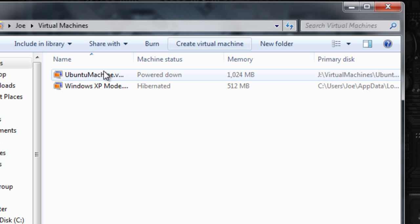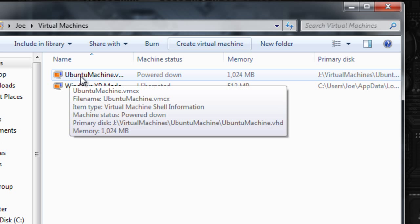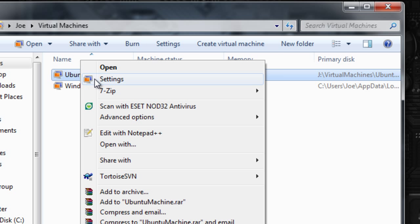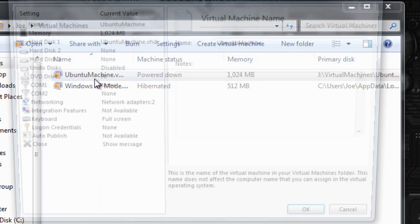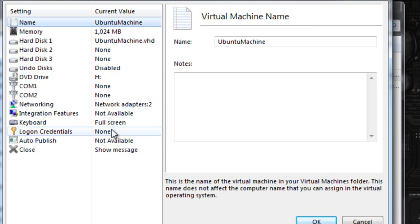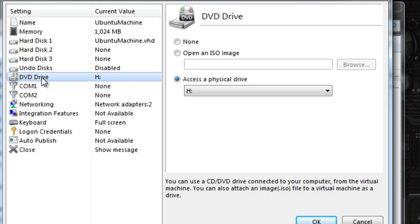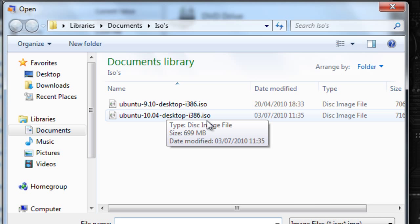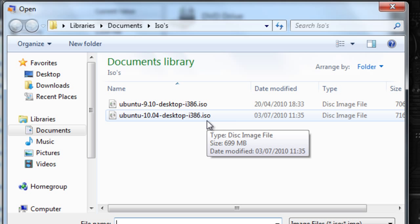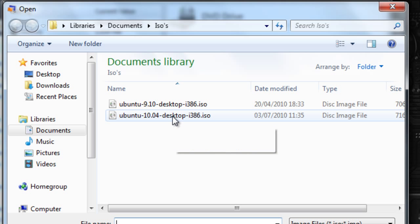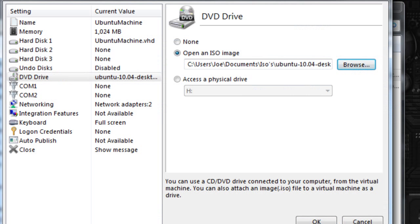So it starts off powered down. What we're going to do is just go into its settings by right-clicking it and clicking settings. And in its DVD drive, we're just going to change it to an ISO image. So basically, it would be like inserting the ISO image burnt onto a disk into its disk drive, but we don't need to burn it onto a disk. I'm going to use this 10.04 Ubuntu ISO file. And I'm going to press OK.